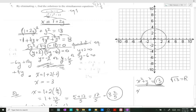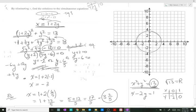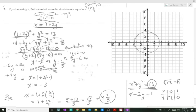We still need to graph x − 2y = 1. Using a T-table: when x = 0, y = −1/2; and when y = 0, x = 1. So the intercepts are (0, −½) and (1, 0).